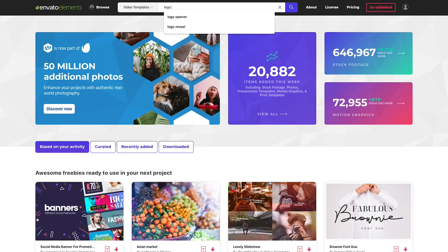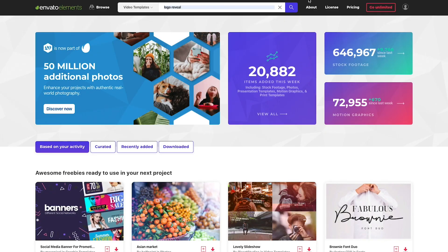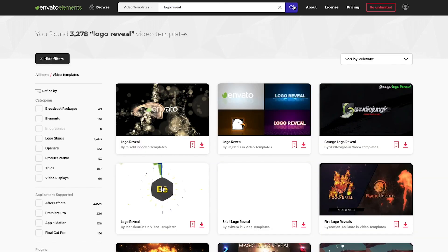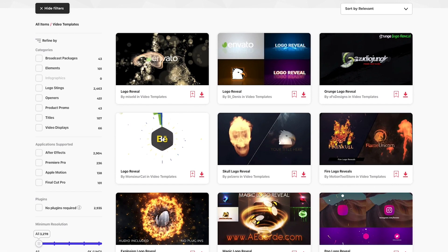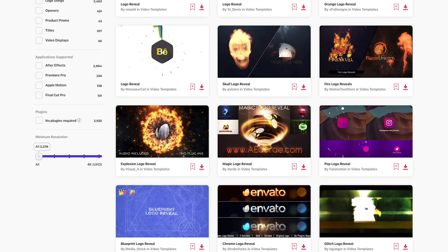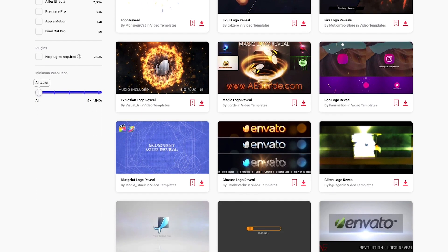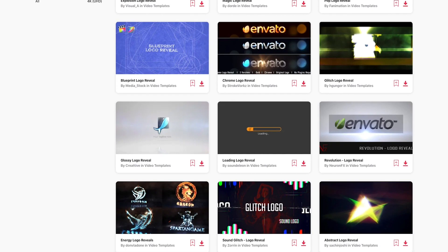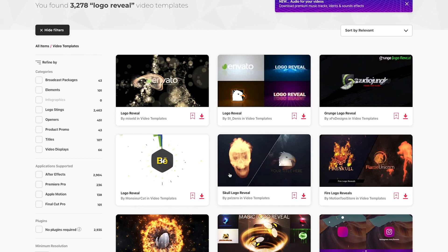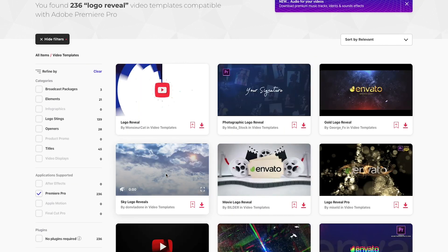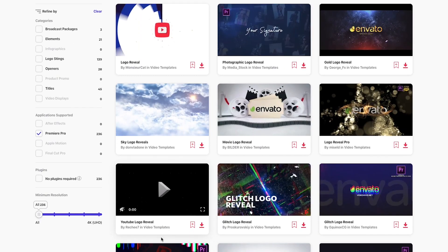which is logo openers and logo reveal templates. And Envato Elements has tons of logo reveals. So if you're editing in Premiere Pro or After Effects, you can filter by After Effects or Premiere Pro to find the right logo reveal for the episodes that you're editing.